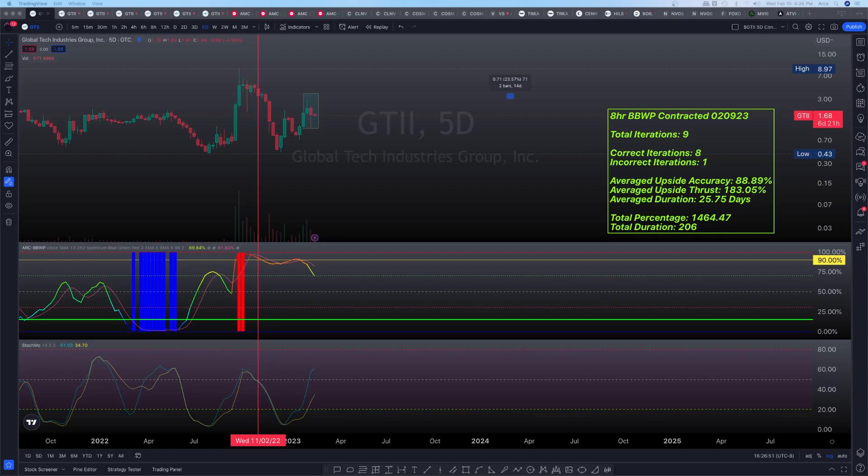Okay, so GTII ended up getting the bounce that we were looking for from yesterday's analysis. Let's go ahead and find out what the possibilities are for tomorrow's session.